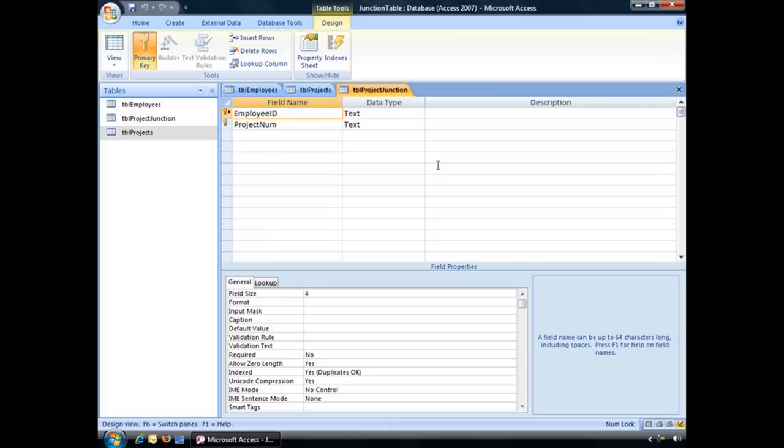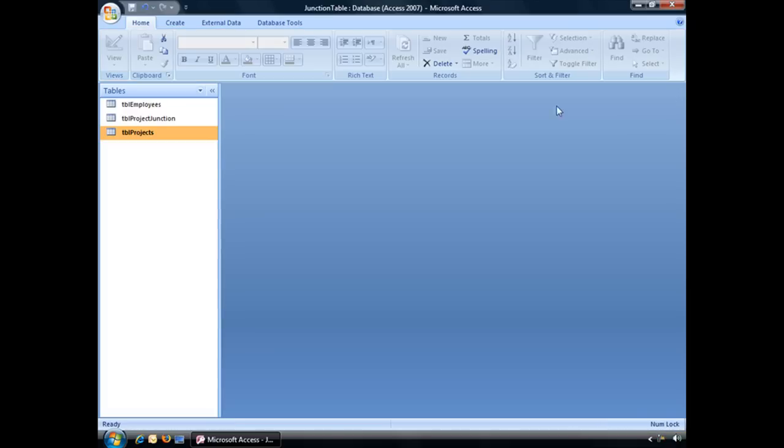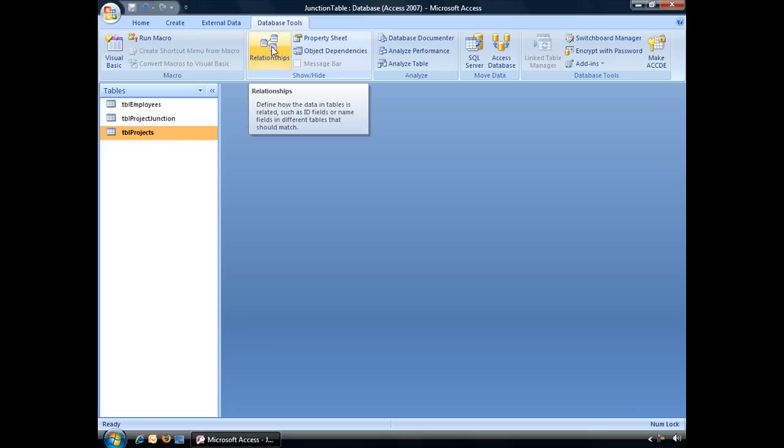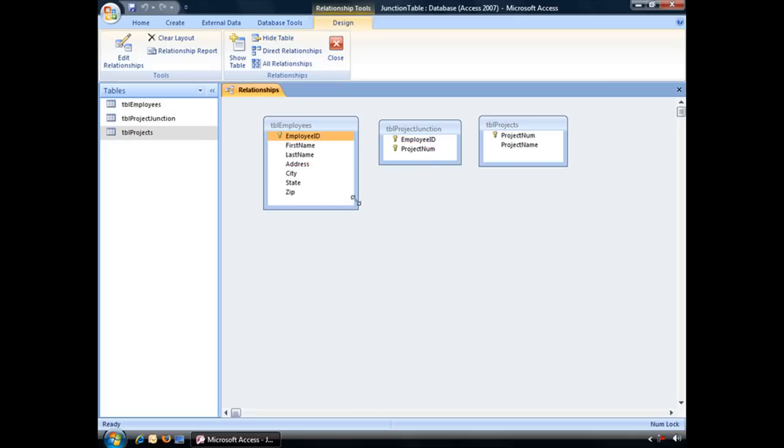Now that we have that junction table created, let's close all of our tables and jump back over to our Relationships view. So, jumping to the Database Tools tab and clicking on the Relationships button. You can see that I've got my three tables here: TBL Employees, TBL Project Junction, and TBL Projects.